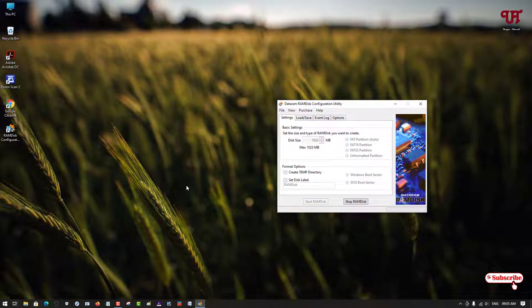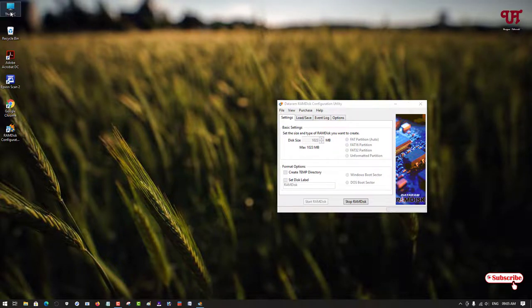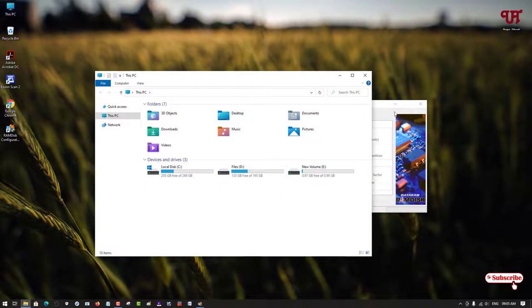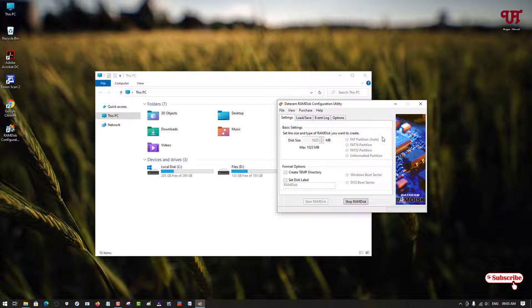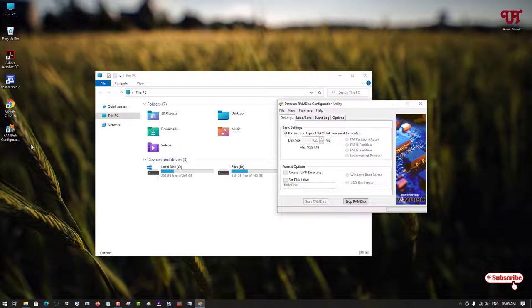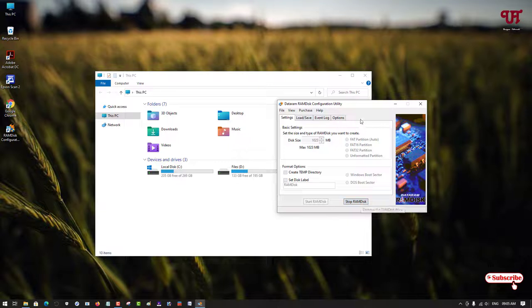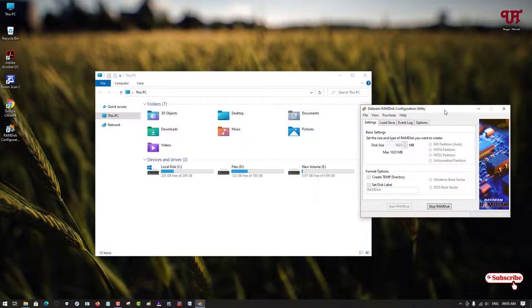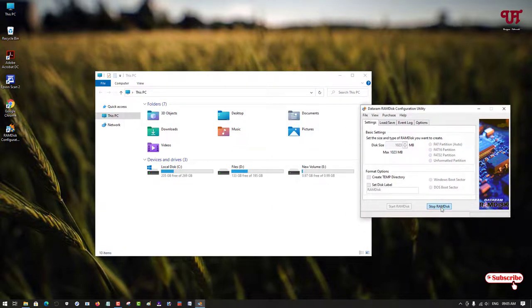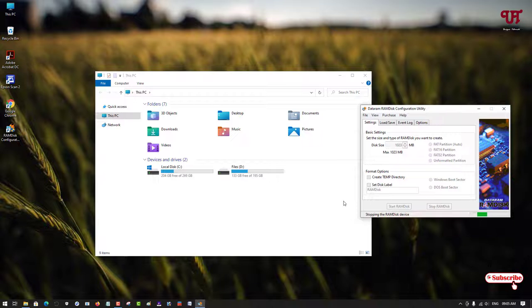To stop it, you can just open or run this software by clicking on RAM Disk Configuration Utility. You can just click on 'Stop RAM Disk' to disable this drive. You can see the drive is gone. If you want to use it again, just click on 'Start RAM Disk'.